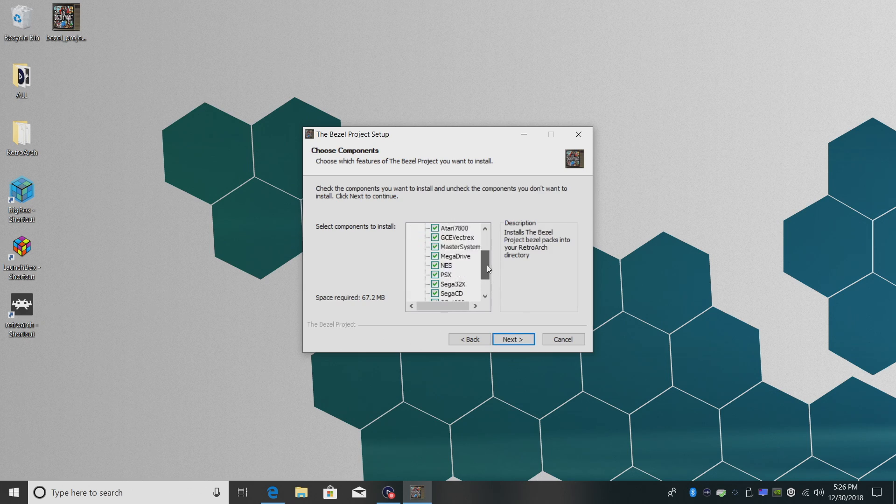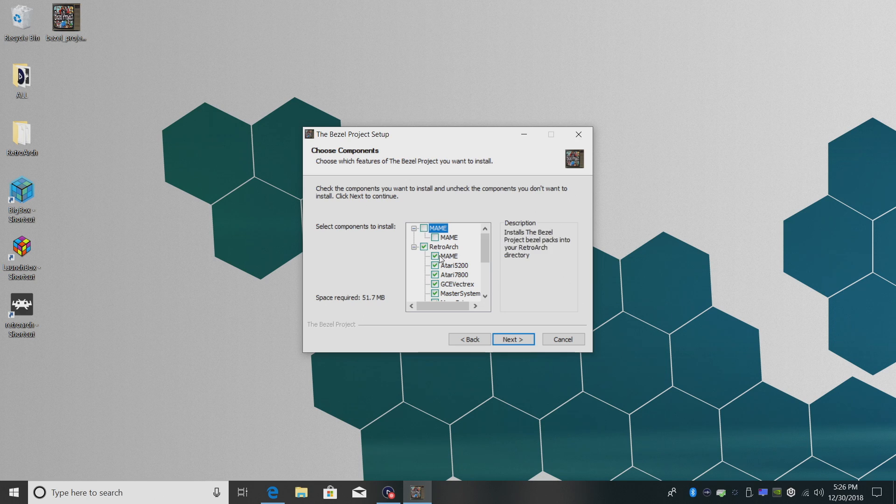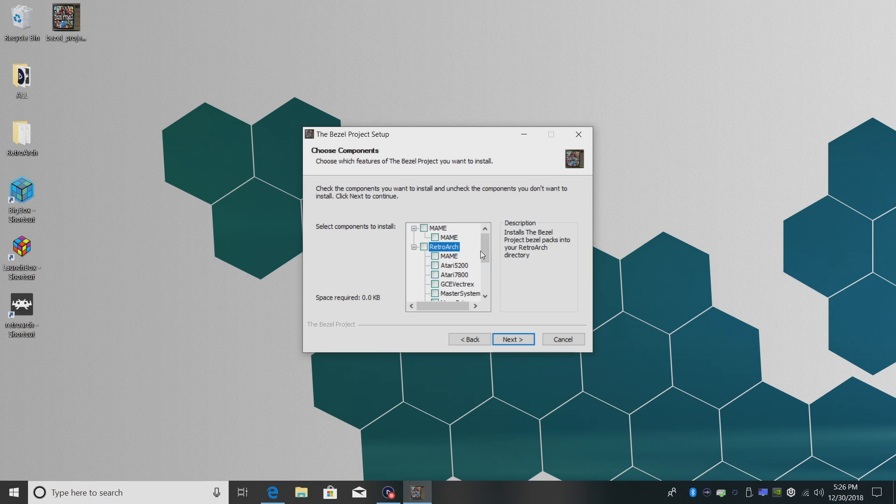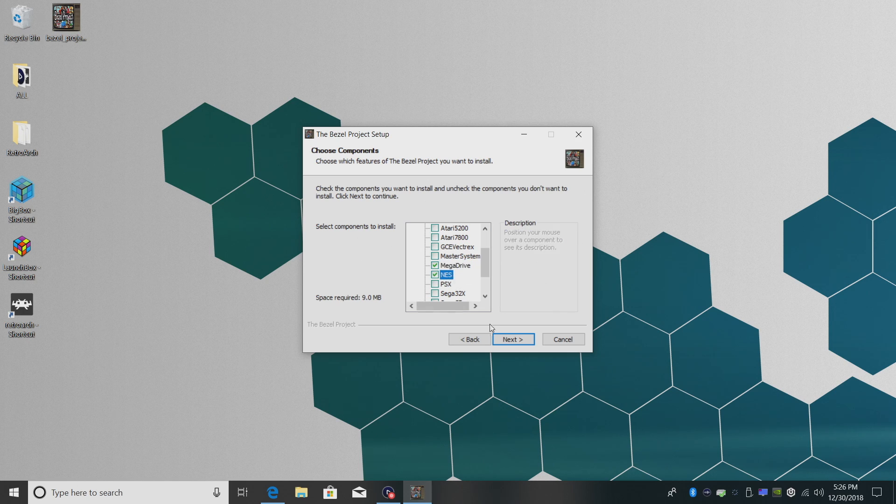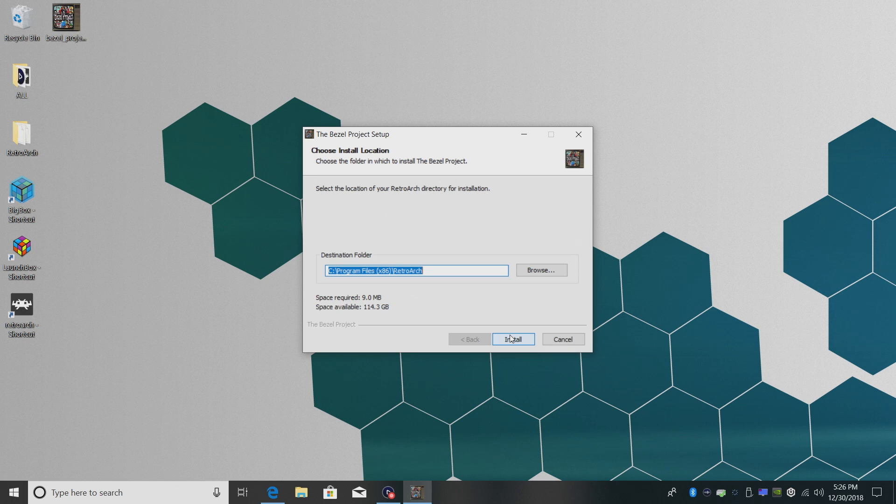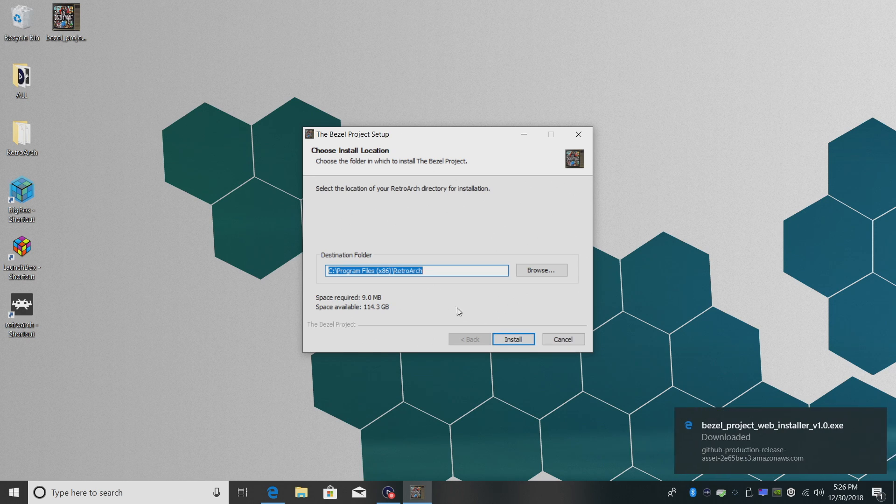My internet's acting up right now. I'm just going to download a couple. I'm going to uncheck everything except for NES and Mega Drive. In other parts of the world, the Sega Genesis was known as the Mega Drive. So the Mega Drive is Genesis. That's chosen. Click next.